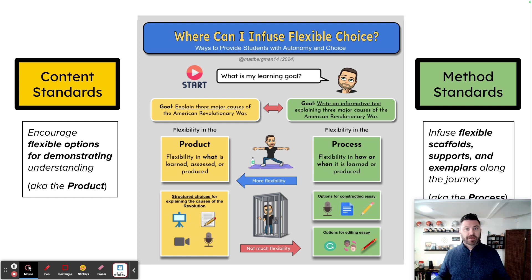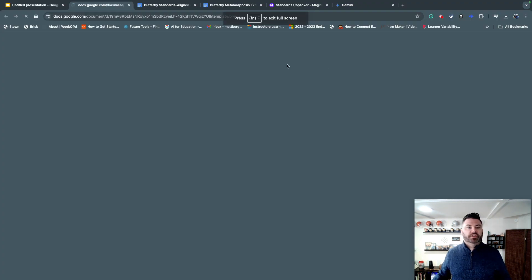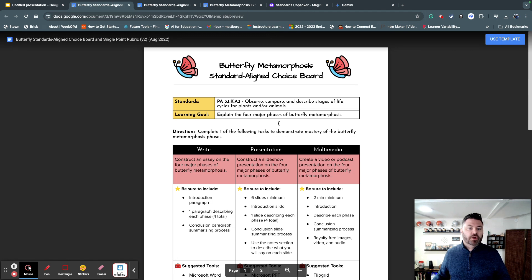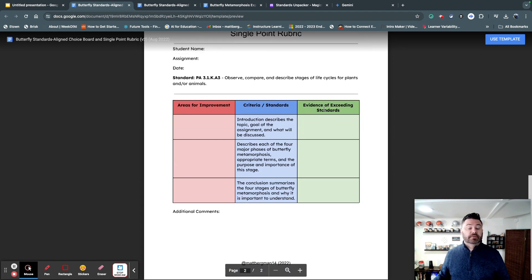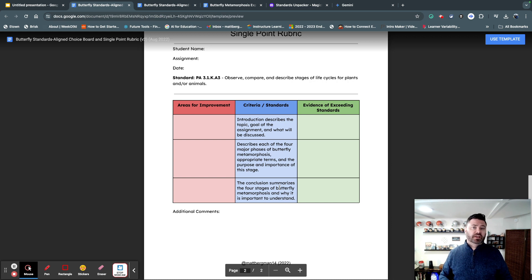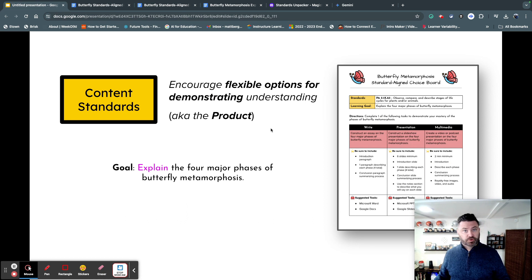Let's look at some examples. For a content standard where students need to know something, a great tool is a choice board. This is an example of a standards-aligned choice board with an academic standard, a learning goal, and three different ways to meet it. We developed a single-point rubric — these are the things we are grading for. You can use a single-point rubric to provide feedback or as a grading tool. I love using it as a feedback tool because it shows areas of improvement, whether students met the standard, exceeded it, and why. Choice boards are a great way of providing students with options.